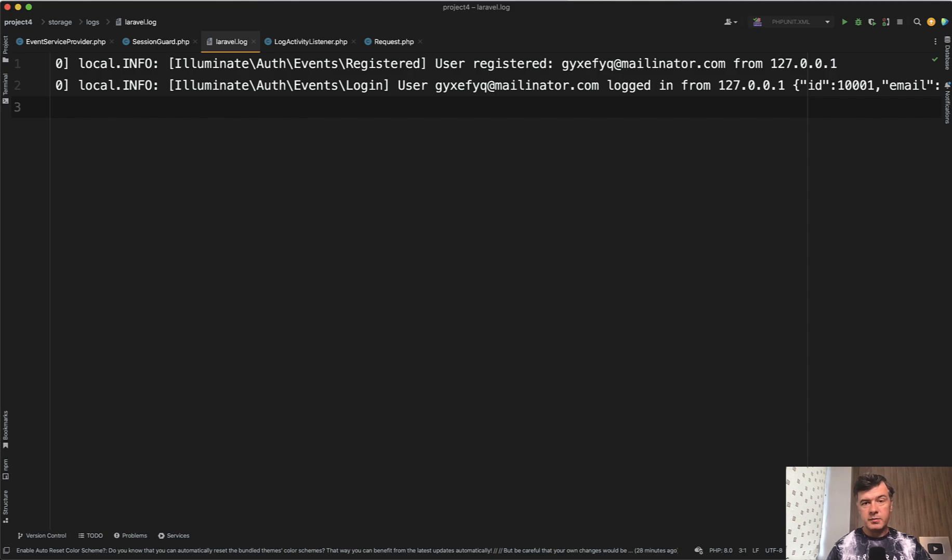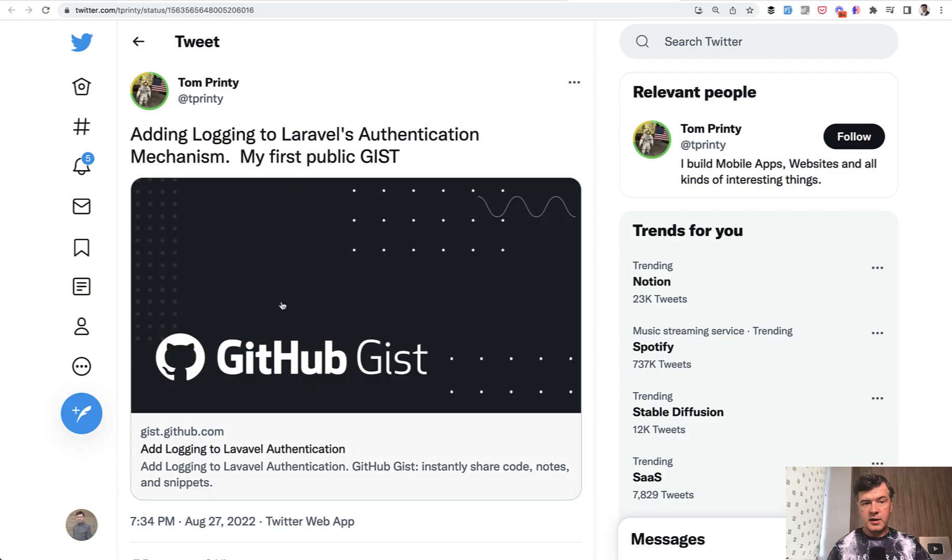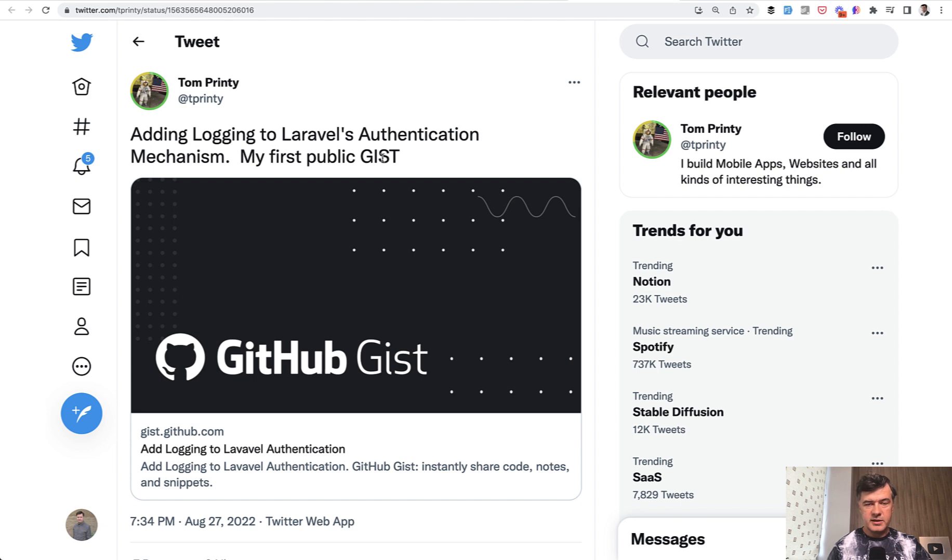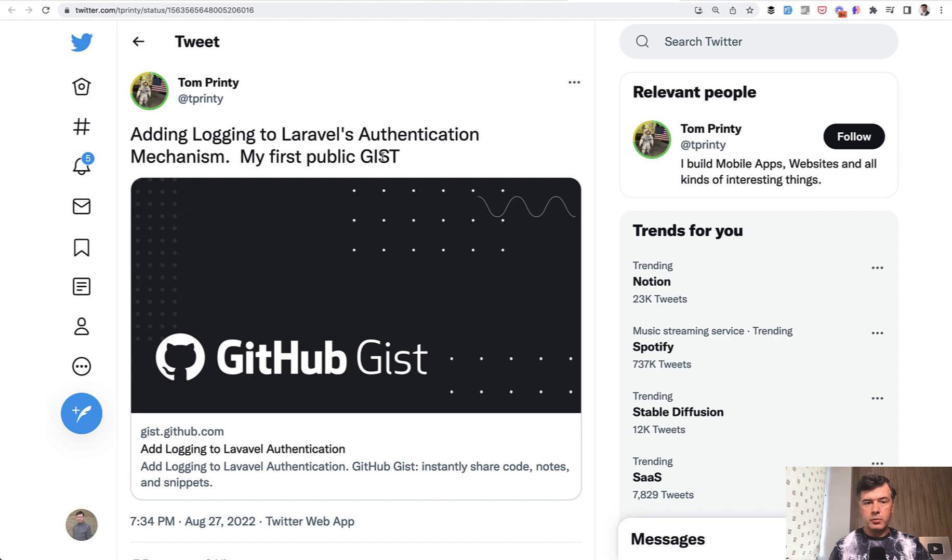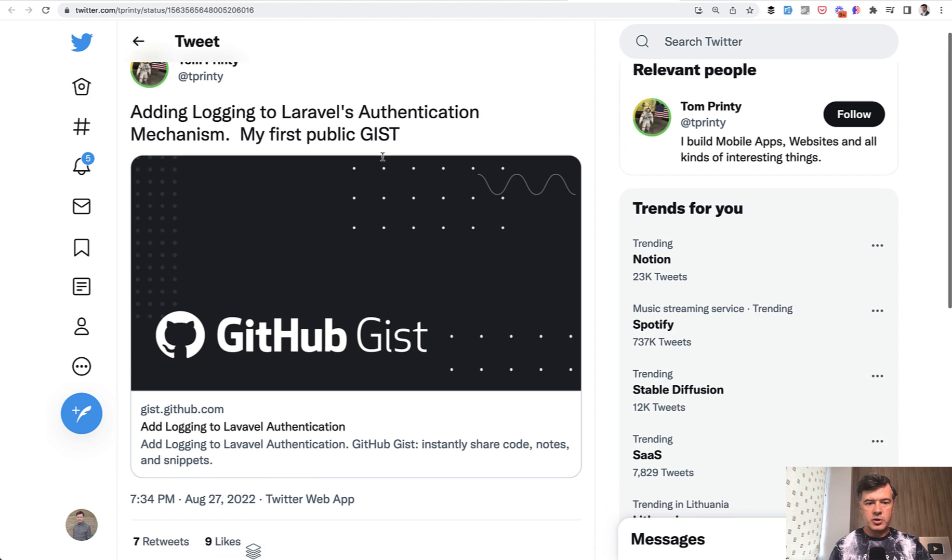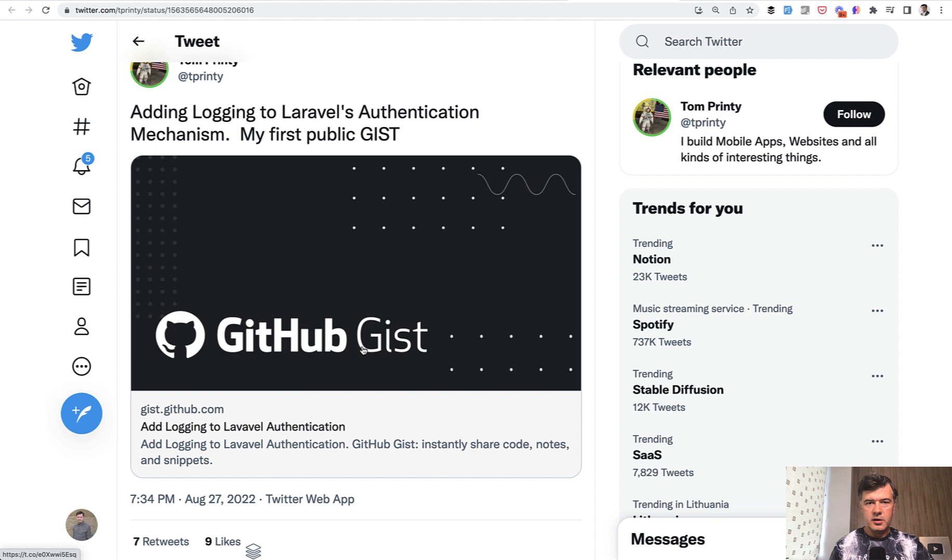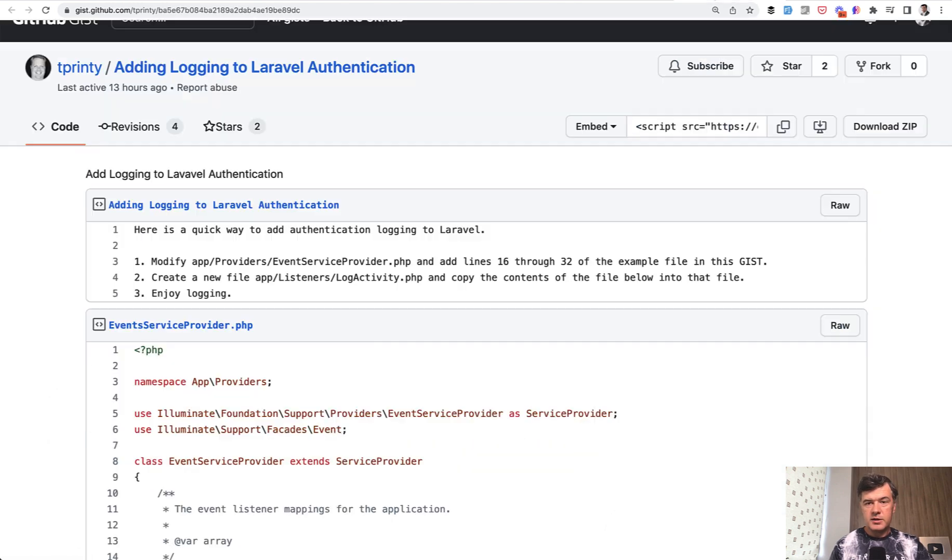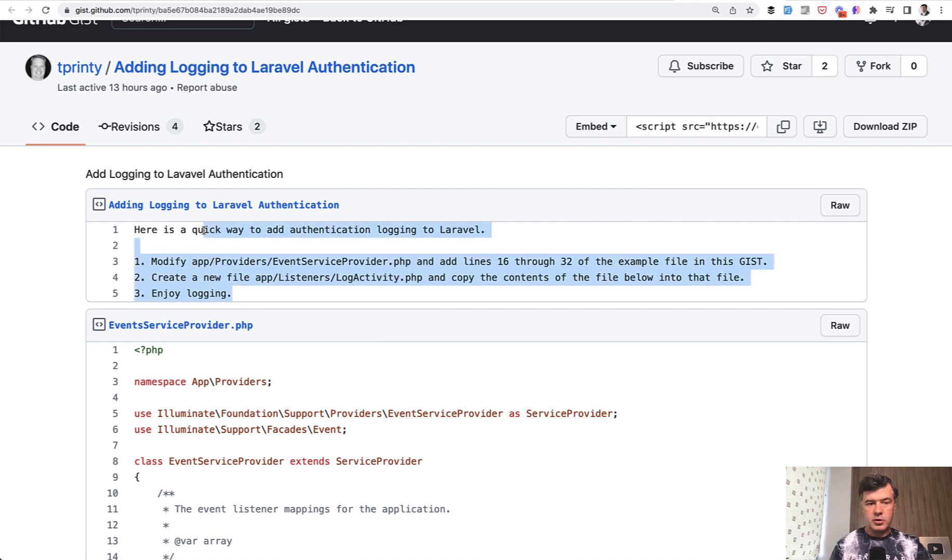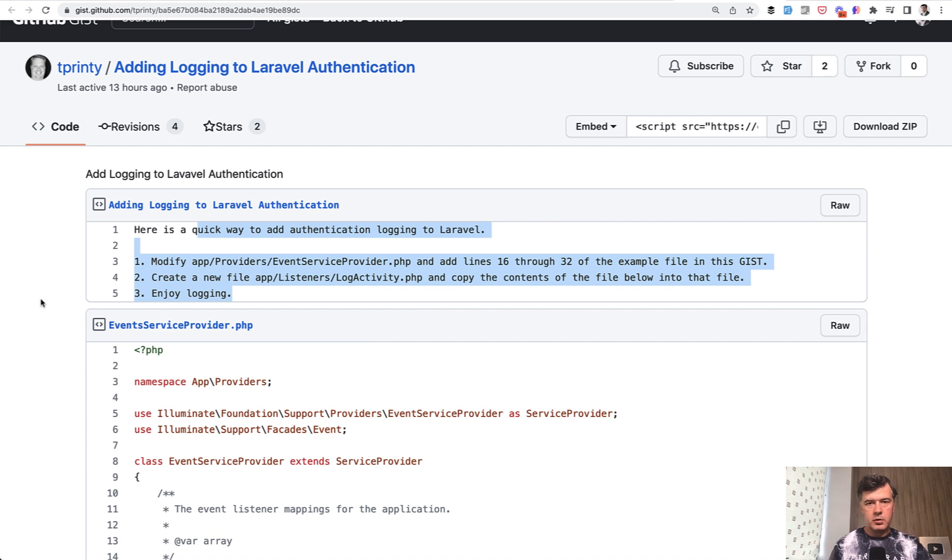This is based on the example I found on Twitter by Tom Printy, a public gist. By the way, if you want to publish your code snippet or some small portion of your project publicly, you don't necessarily have to create a package from that or write a blog. You can just publicly post the so-called gist. It's just a set of files on GitHub. This gist is called adding logging to Laravel authentication. This is a short instruction and in this video I will demonstrate how it actually works with a few comments.